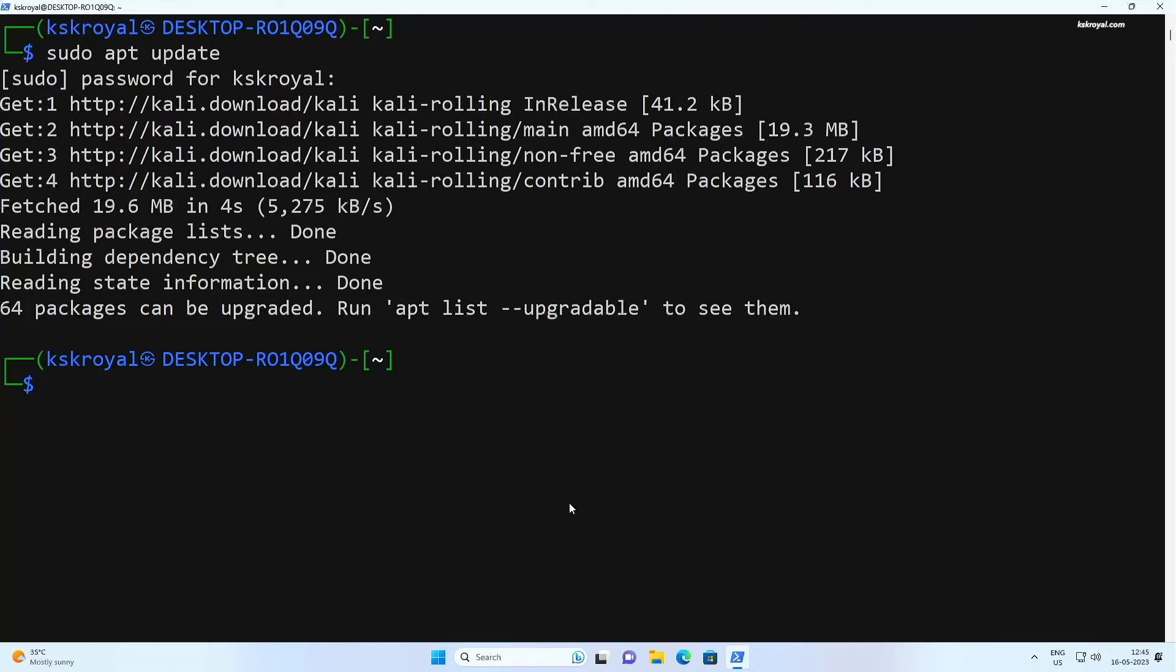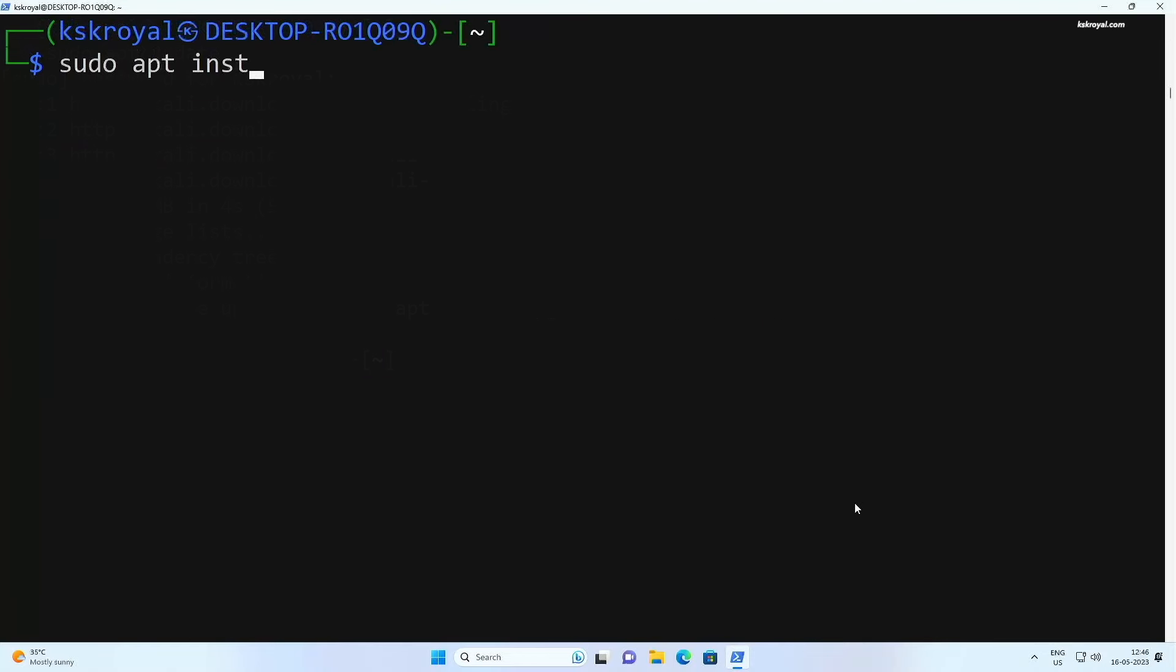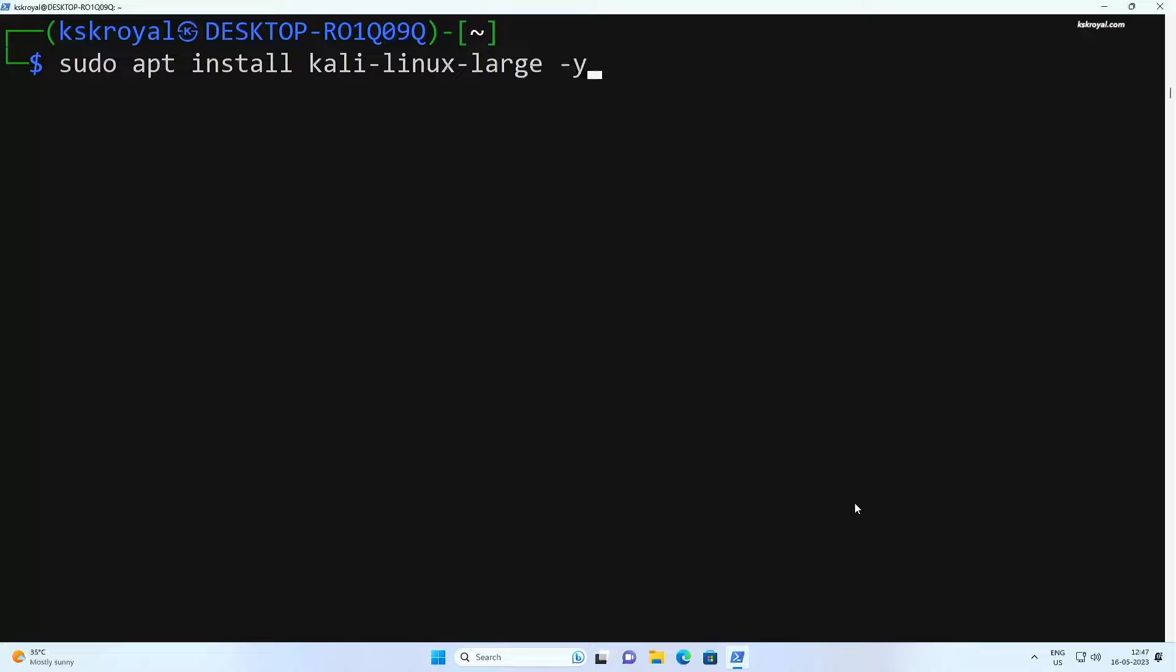If you want to install the full edition of Kali which includes many useful tools, simply type this command that is going to perform a full installation. Please make sure you have at least 20 GB of free space left inside your drive before running this command.